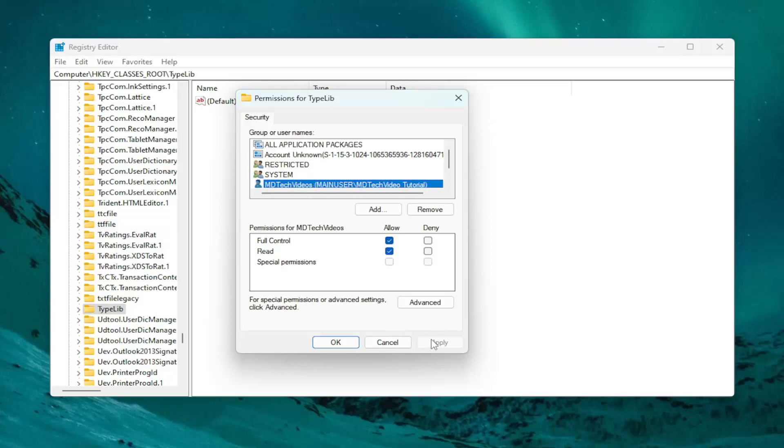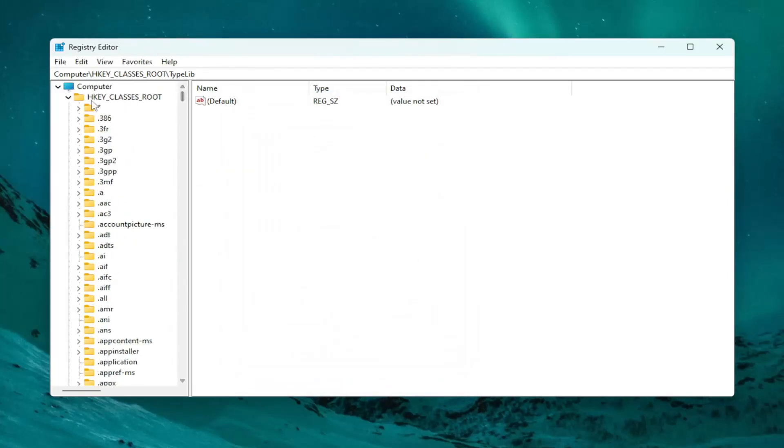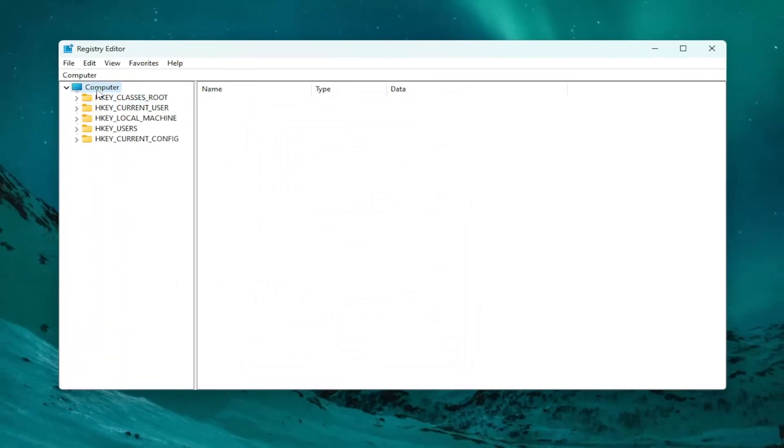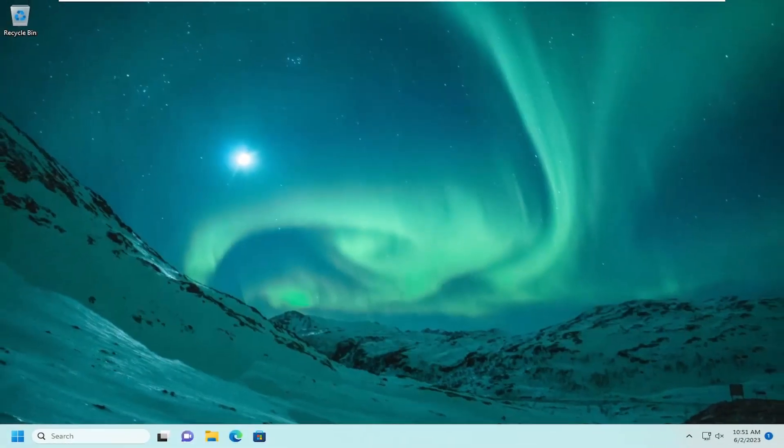Now at this point, you can attempt to re-register the file and see if that was able to resolve the problem. If you're still having an issue, something else we could try here as well.